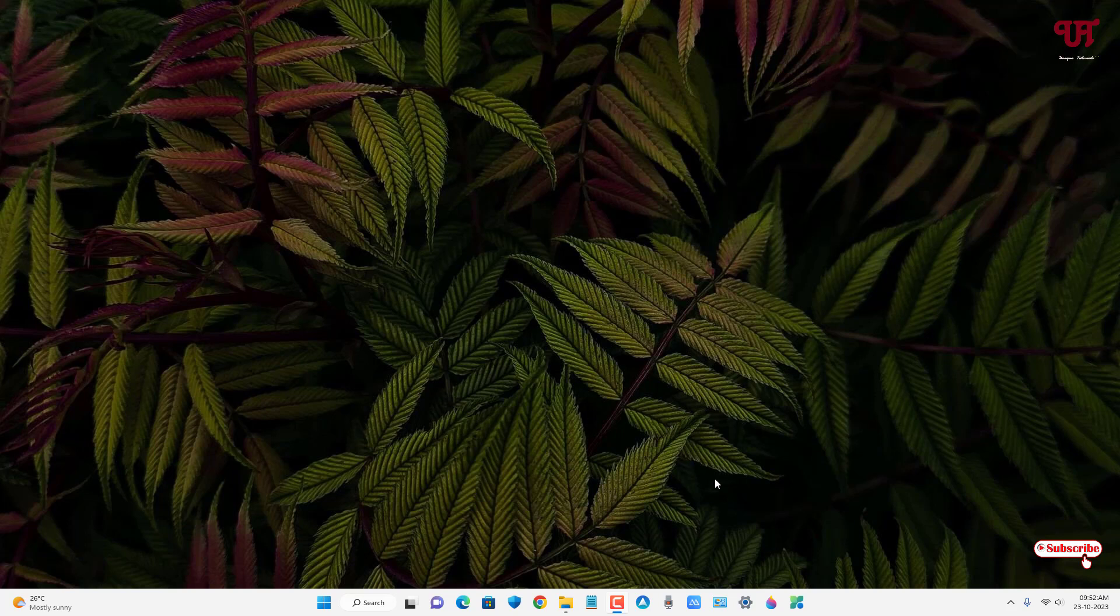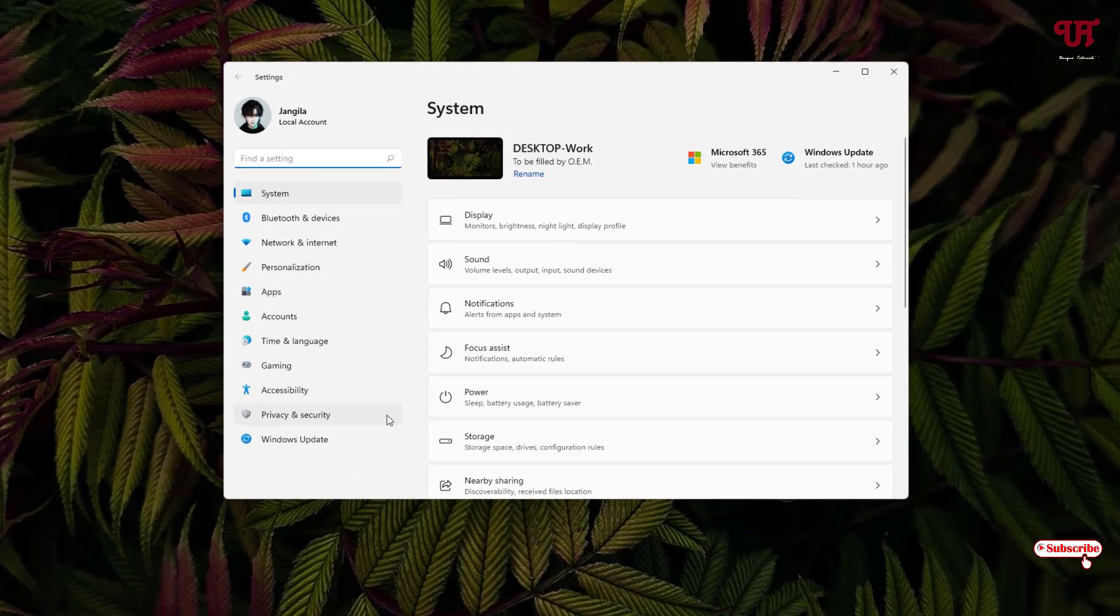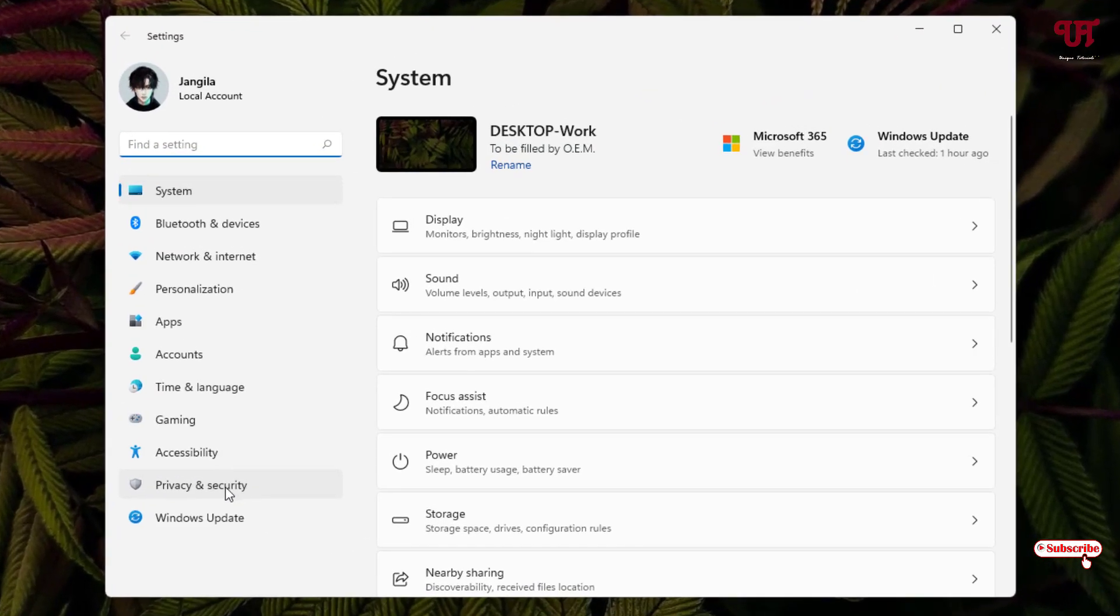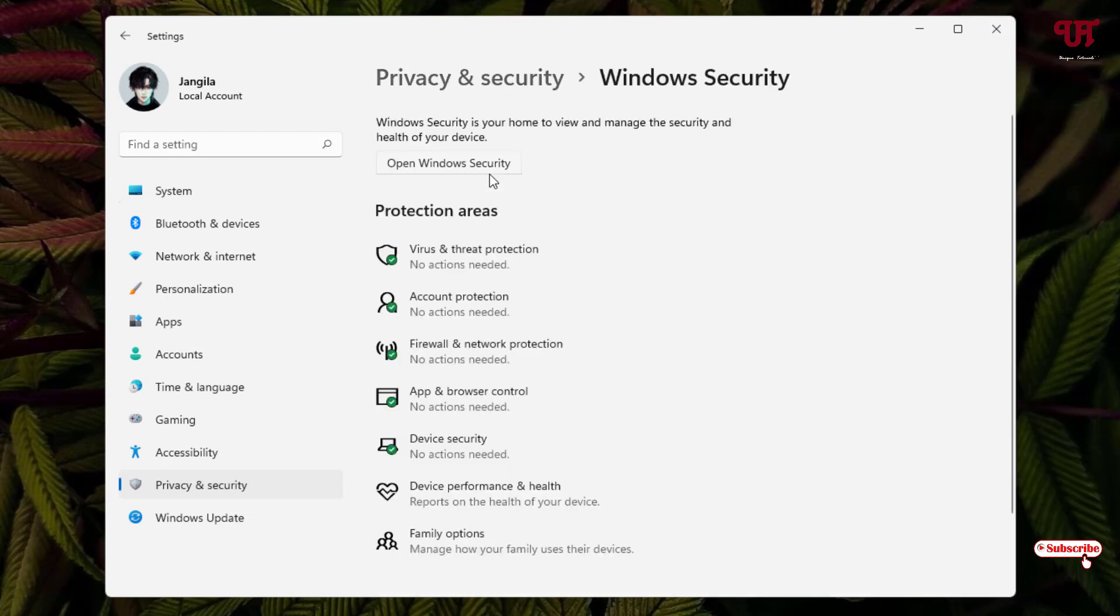First, open the Windows Settings option. On the left side you can see Privacy and Security, just click on it. On the right side you can see Windows Security option, click on it, and here you can see Virus and Threat Protection. Just click on it.